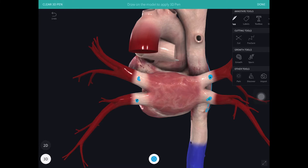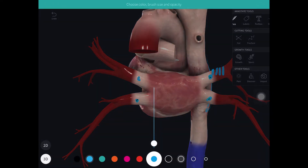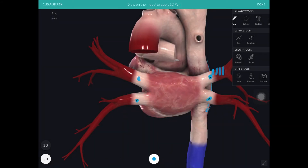It's thought that in atrial fibrillation the pulmonary veins contain ectopic sources of heartbeat which can fire very rapidly, producing extra heartbeats. These extra heartbeats conduct out into the atrial chamber very rapidly and create the irregular, chaotic activity that characterizes atrial fibrillation.